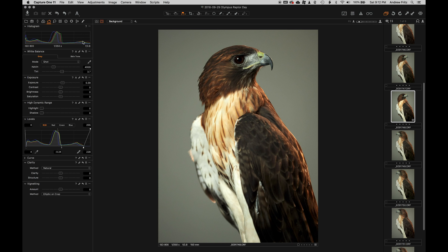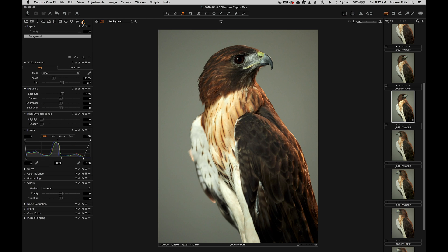But I like this shot, but I wanted it to be a different color background. So I want to show you how in Capture One you can go about changing the background color.